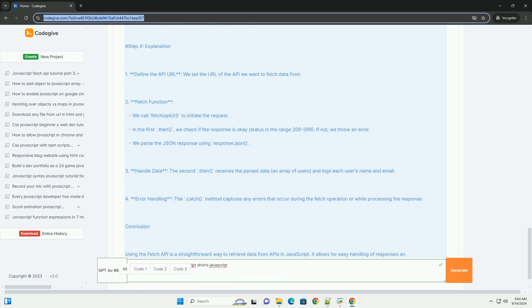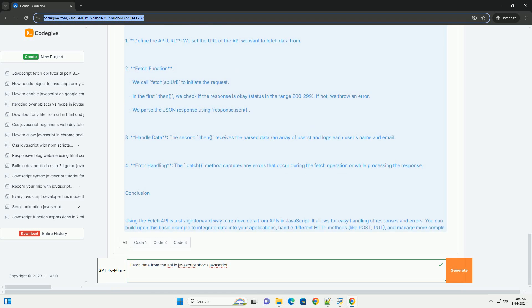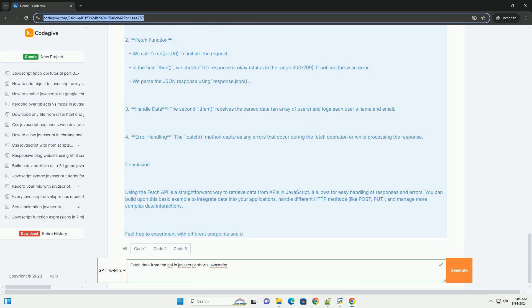Error handling is crucial during this process, as network issues or server errors can occur. Developers can incorporate methods to manage these errors effectively, ensuring a smooth user experience.